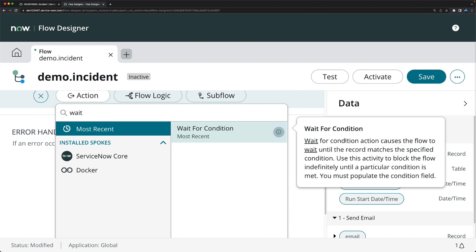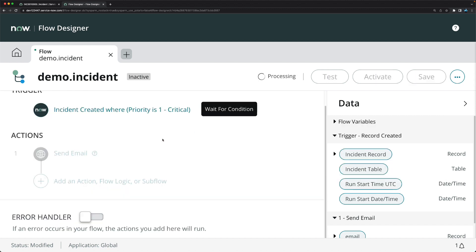Before I show you how to use Wait for Condition, it's important to understand what it does. Normally, a flow completes after performing its actions. But when you use Wait for Condition, it keeps the flow in a waiting state until that condition is matched. Only then will it perform the subsequent actions and complete the flow. It waits indefinitely, so you must use it carefully based on your requirements.